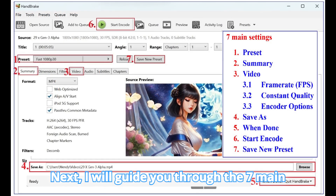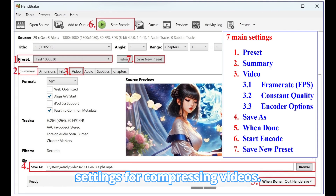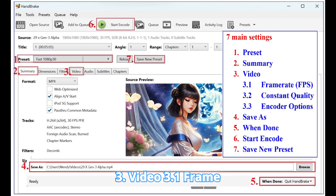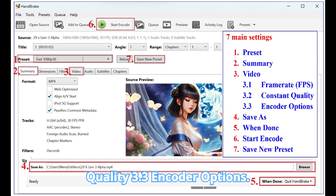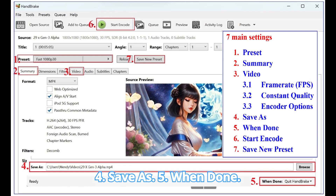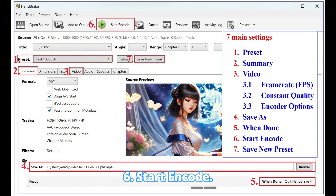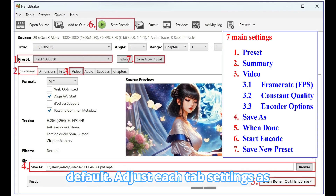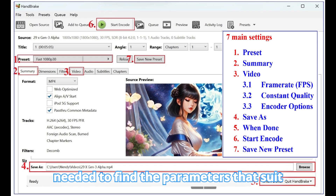I will guide you through the seven main settings for compressing videos: 1. Preset, 2. Summary, 3. Video — including 3.1 Frame Rate (FPS), 3.2 Constant Quality, and 3.3 Encoder Options, 4. Save As, 5. When Done, 6. Start Encode, and 7. Save New Preset. You can leave the remaining settings as default. Adjust each tab's settings as needed to find the parameters that suit you best.